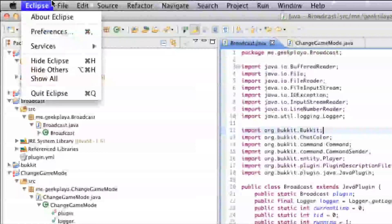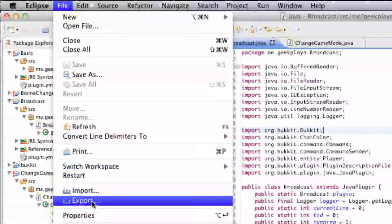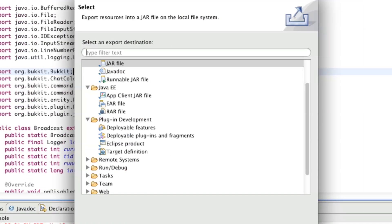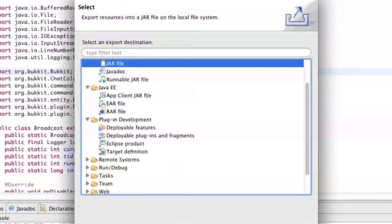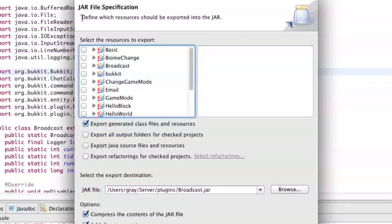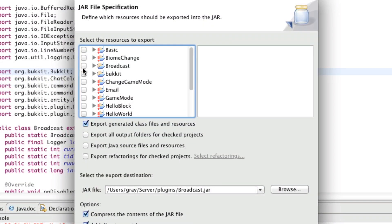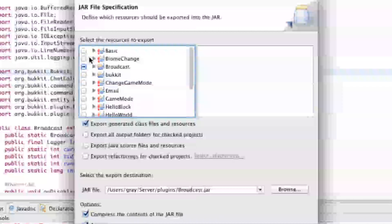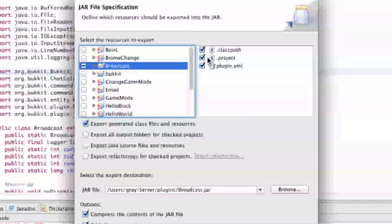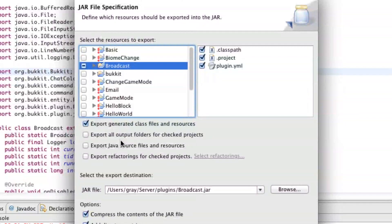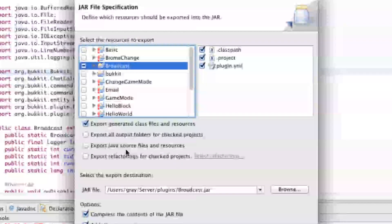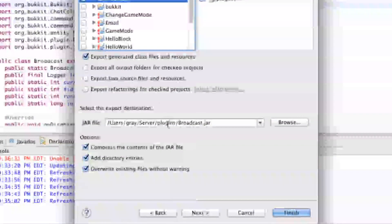Let's go to File, Export, Jar File. Choose Broadcast from the list and check it off. Make sure everything inside is checked. The last three for the export options you can leave unchecked, but the first one checked.